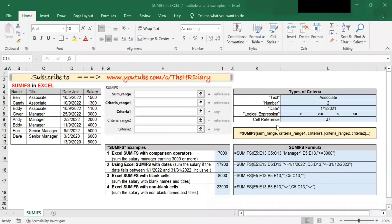Hello, welcome to Excel Tips by the HR Diary. In this video, I will show you how to use the SUMIFS function in Excel. The SUMIFS function is used to find the conditional sum of values based on multiple criteria. I will demonstrate how to use Excel's SUMIFS formula using four multi-criteria examples.